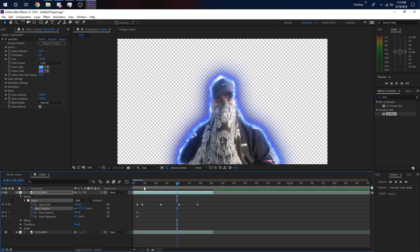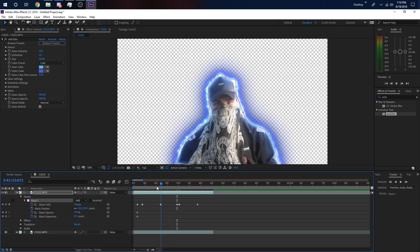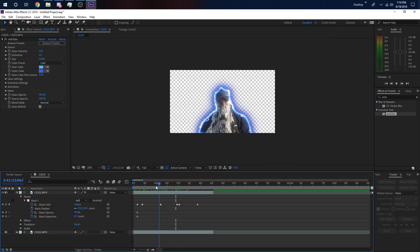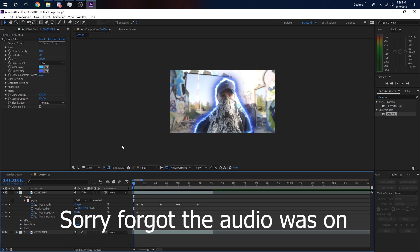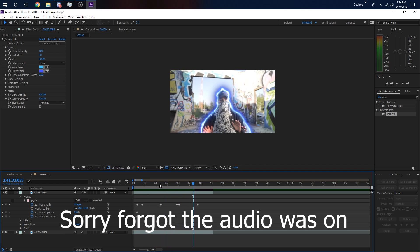I'm going to uncheck the mask just so it affects the whole thing, and put feather to about 20 just so it's not completely rough. Now if we look at it, we have this effect where he glows and moves. If we uncheck this, you can see him glowing and moving at the same time — that's a pretty cool effect.